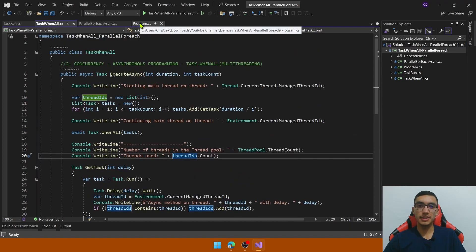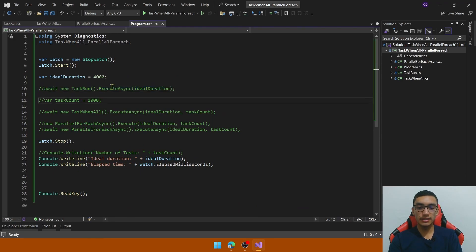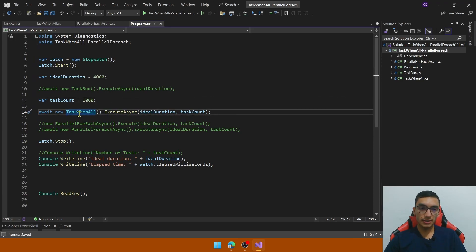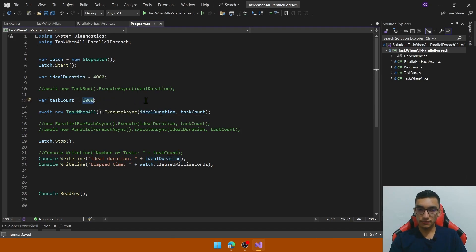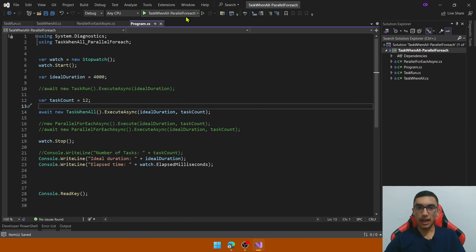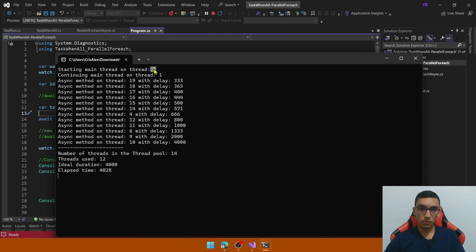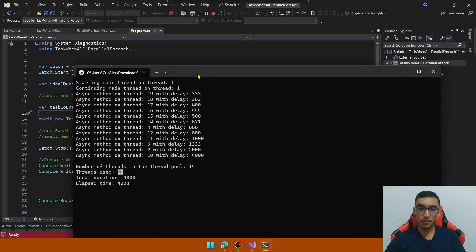Go to the program.cs file and comment out the previous line. Uncomment the task count property and the executeAsync call from the TaskWhenAll class. We pass the ideal duration of 4 seconds and the task count — first test with just 12 tasks — and run the application. The main thread is unblocked and continues the flow normally with thread ID 1. All methods are running in separate threads. The thread pool contains 14 threads, threads used are 12, ideal duration is 4 seconds, and elapsed time is almost the same.